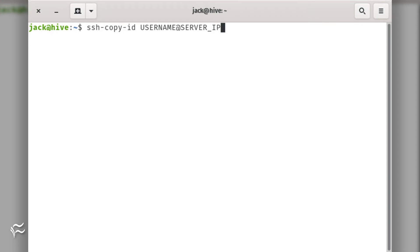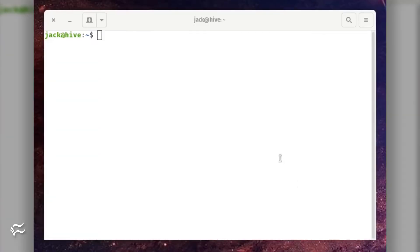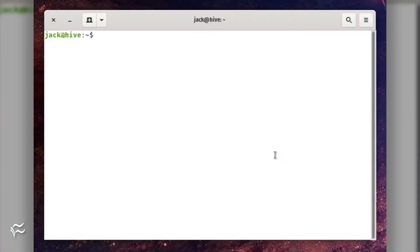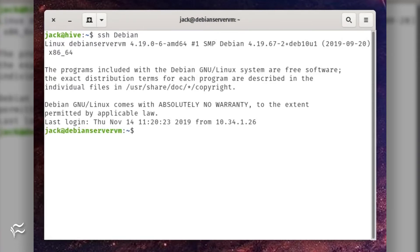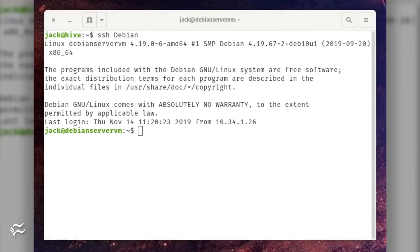To copy your SSH key to the remote server, issue the command ssh-copy-id username@server-ip, where username is the remote user and server-ip is the IP address of the remote server. Once you have SSH key authentication taken care of, you can then SSH into the Debian host with the command ssh debian. You won't be asked for either an address or a password. The connection is almost instantaneous.